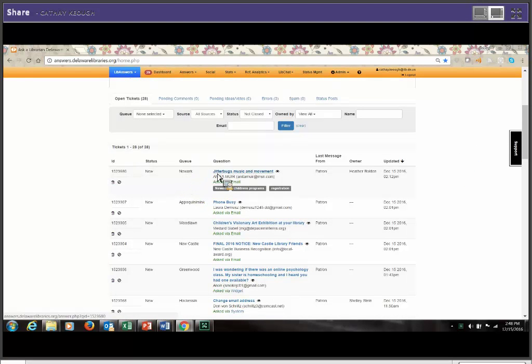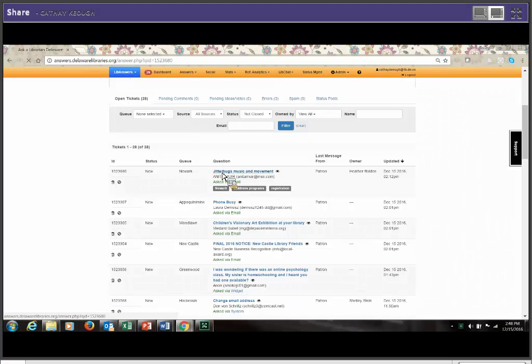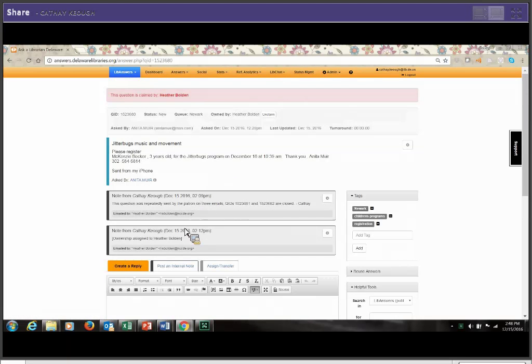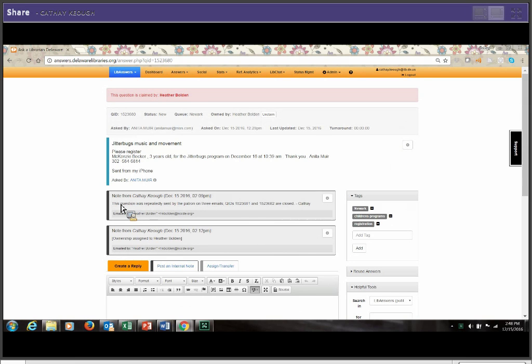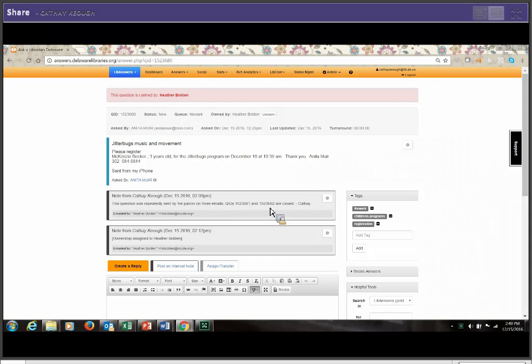And I have an example here that came in today to the Newark Public Library. So this question, Jitterbugs, Music, and Movement, was actually repeated three times. And on this question, which I had assigned to the liaison Heather, I made a librarian's note that this question was repeatedly sent by the patron on three emails. And then I put the question ID numbers here and let Heather know that these questions are actually closed and they were repeated.